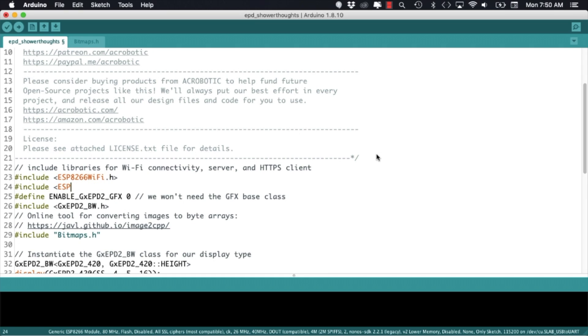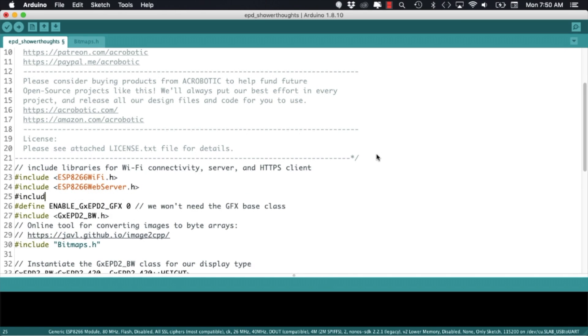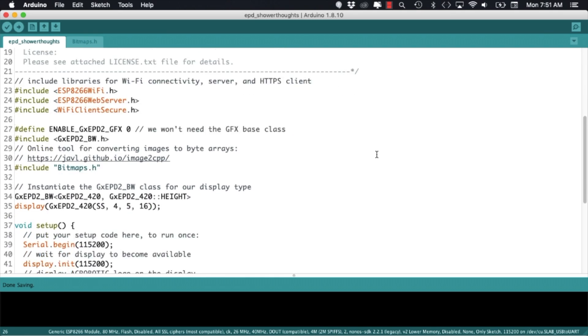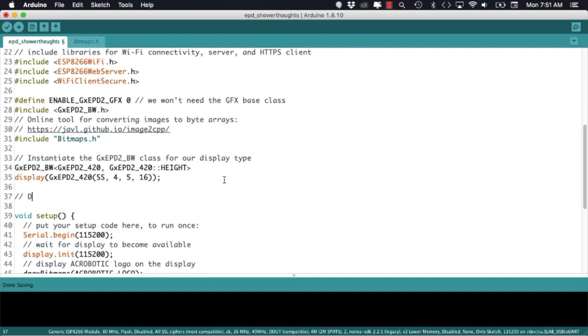For this I'll need to include three ESP8266 libraries: the wifi library, the web server library and the secure client library so that the requests can be sent to the servers using the secure HTTP protocol.